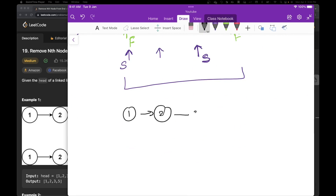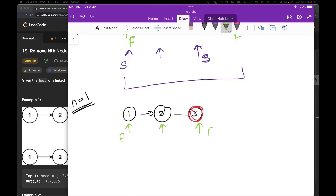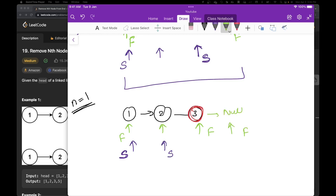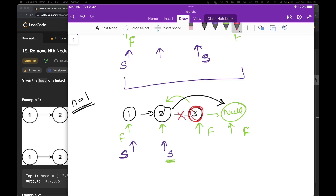Let's take another example: 1, 2 and 3, and suppose n equal to 1. So we want to delete the first node from the end — this node. I'll start my f from here and increment it n plus 1 times, so 1 plus 1 equals 2 times: 1 and 2. So my f is now here. I'll have my s starting from the beginning, and then I'll increment both pointers at the same time. My s will increment here and my f will come to null. Whenever my first pointer is null, my s is one step prior to what I want to delete, and then I update s.next to s.next.next — skipping and deleting that link.